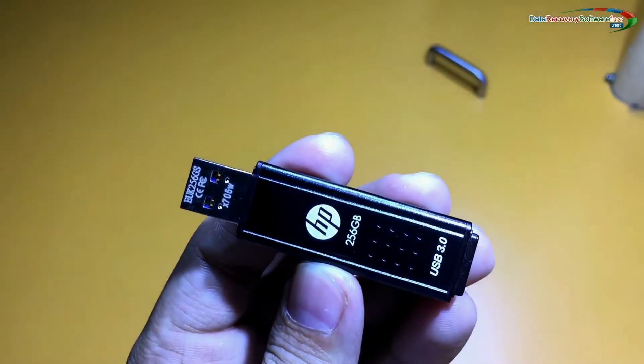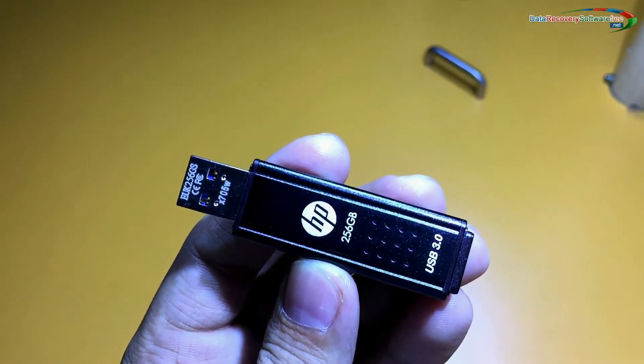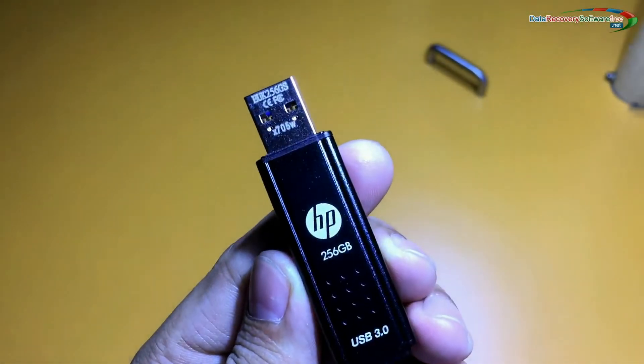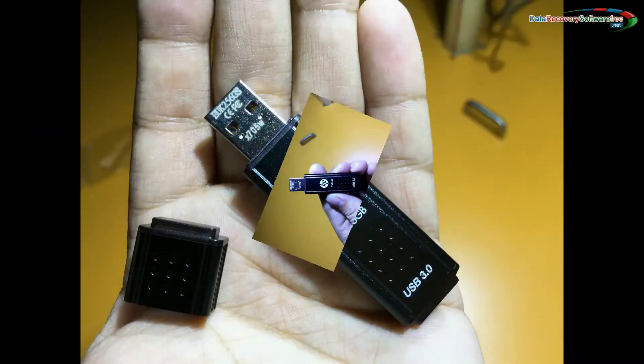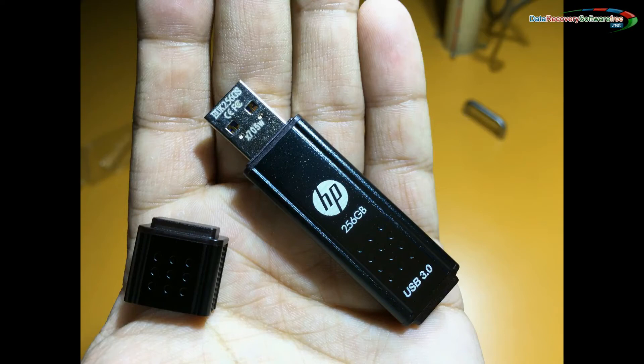In this video, you will learn how to recover lost photos from a 256GB USB flash drive.